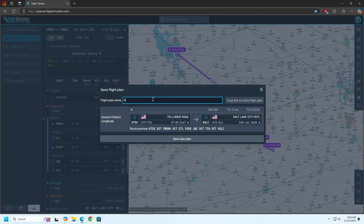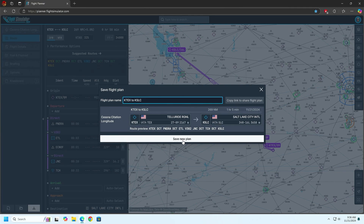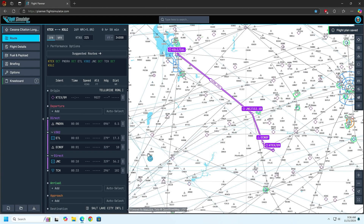I can name it KTEX2KSLC. What's cool is you can also copy the link to share the flight plan — you can paste the link to anybody and they click the link and it'll bring up the plan here. Then they can save it from there and have it in the sim. So once it's saved, we will go ahead and cut to where we loaded in the sim.